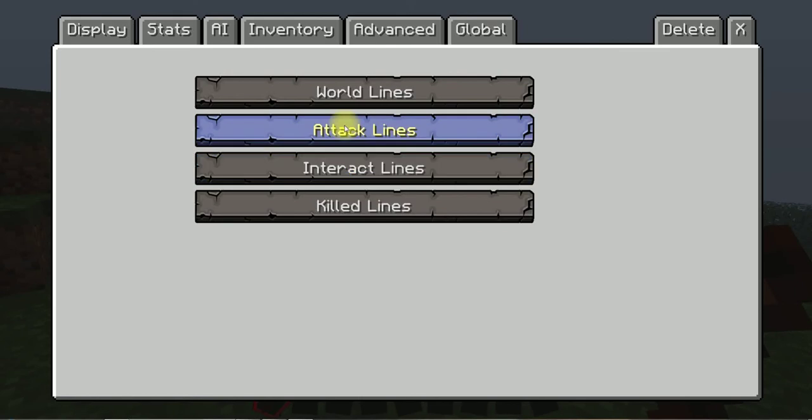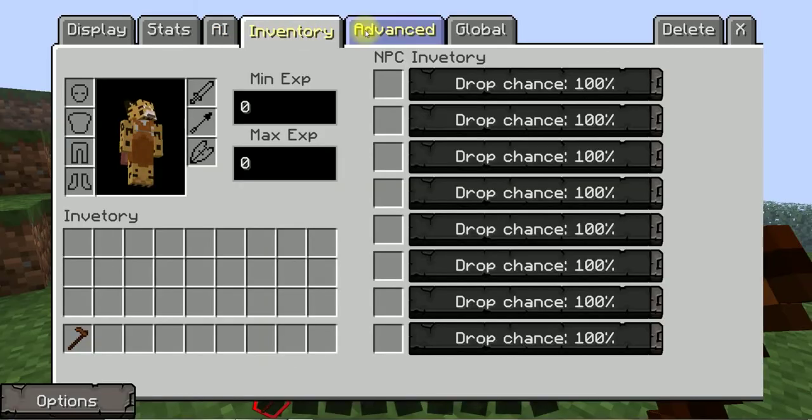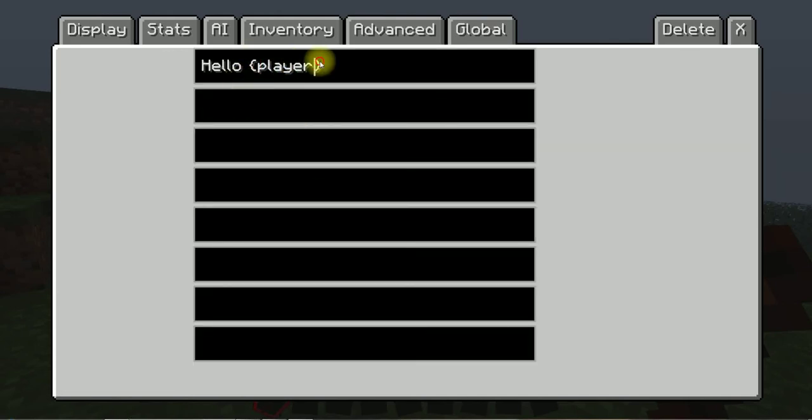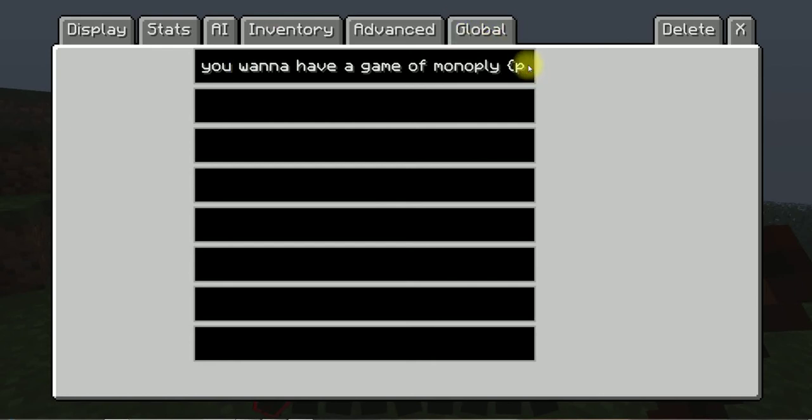Oh yeah, advanced. I'll give it a role, make it a god. Lines, I am your mother. Lines interact lines, you want to have a game of monopoly? Oh, game of monopoly. Okay, global.